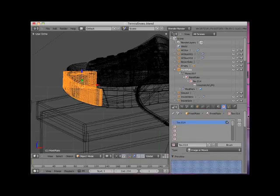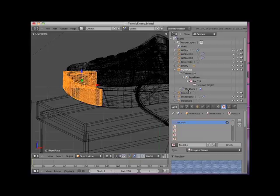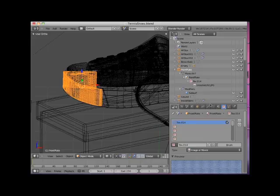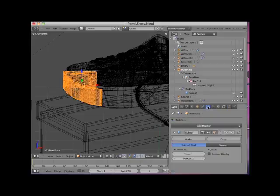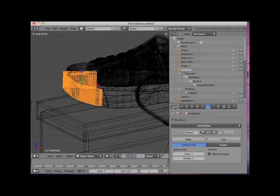The outliner editor also indicates that this object contains a modifier, indicated by this wrench icon. If I click on the plus sign to the left of the modifier, it indicates that a subsurf modifier has been applied to this object. If I select the modifier's context button in the properties editor below the outliner editor, I can see and edit that subsurf modifier.